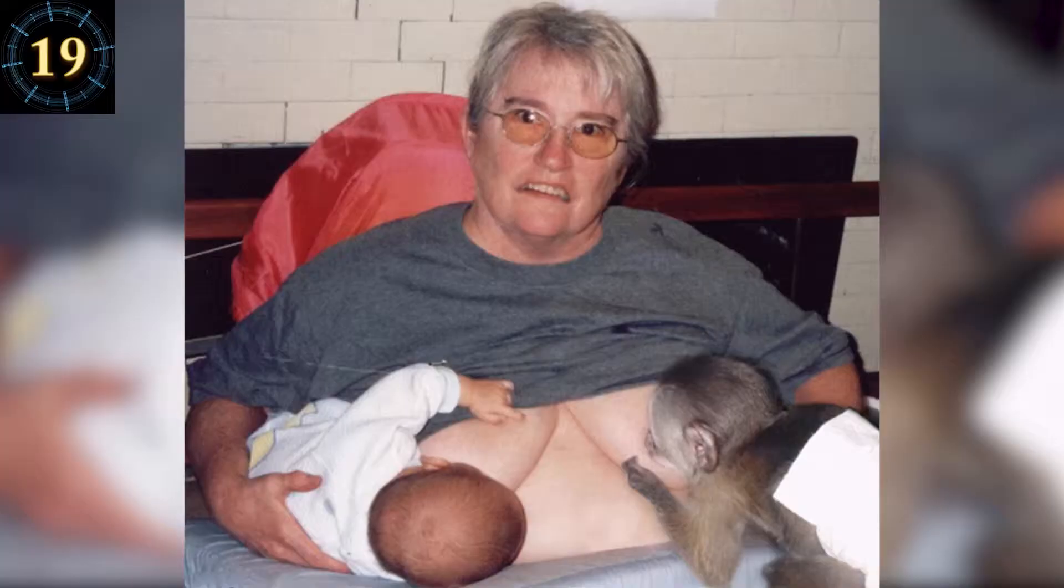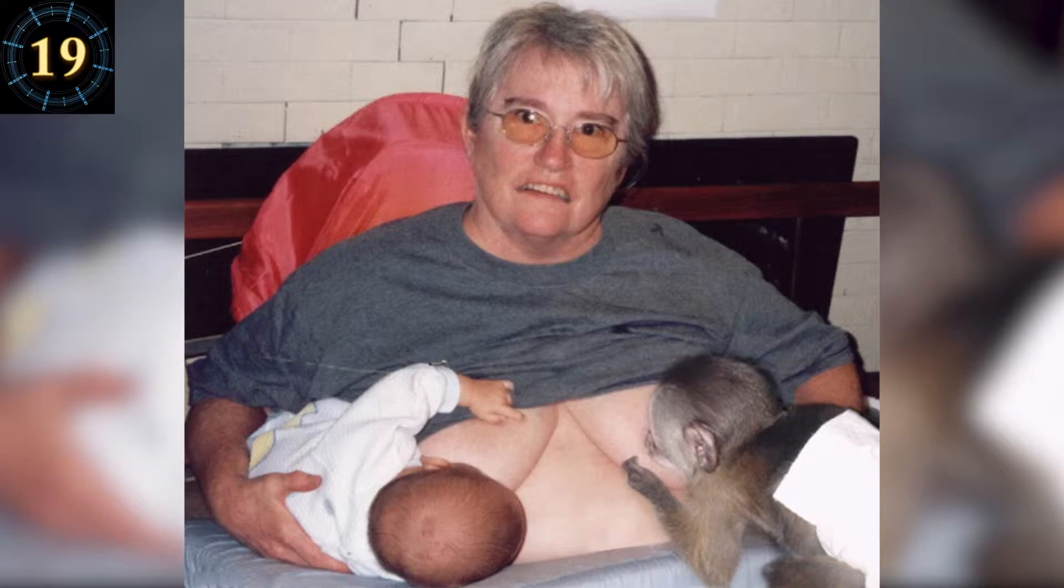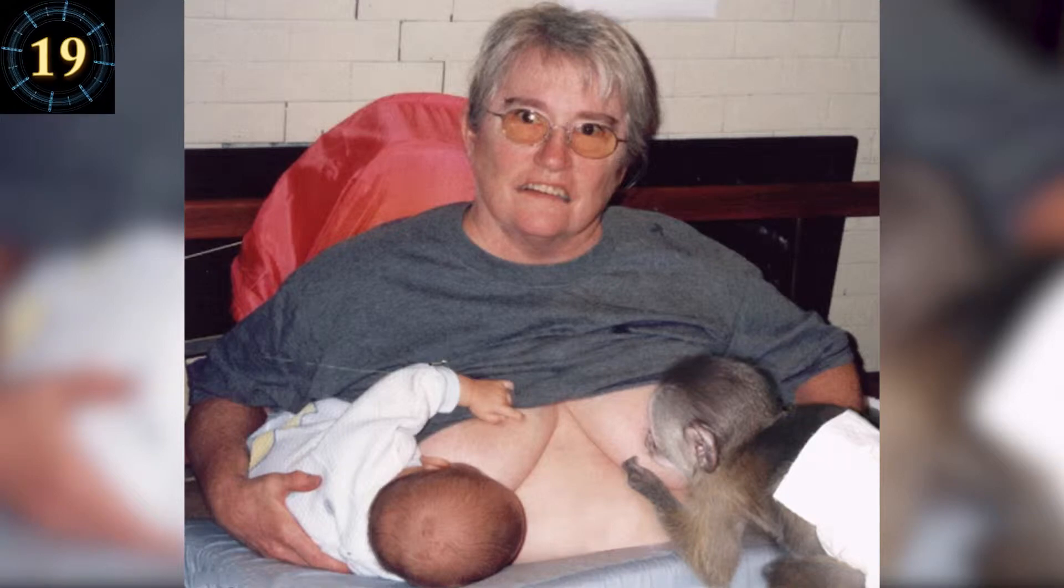Number 19. Some things you can't unsee. You're welcome. Plus, she's so old, what is she feeding them? Powdered milk?